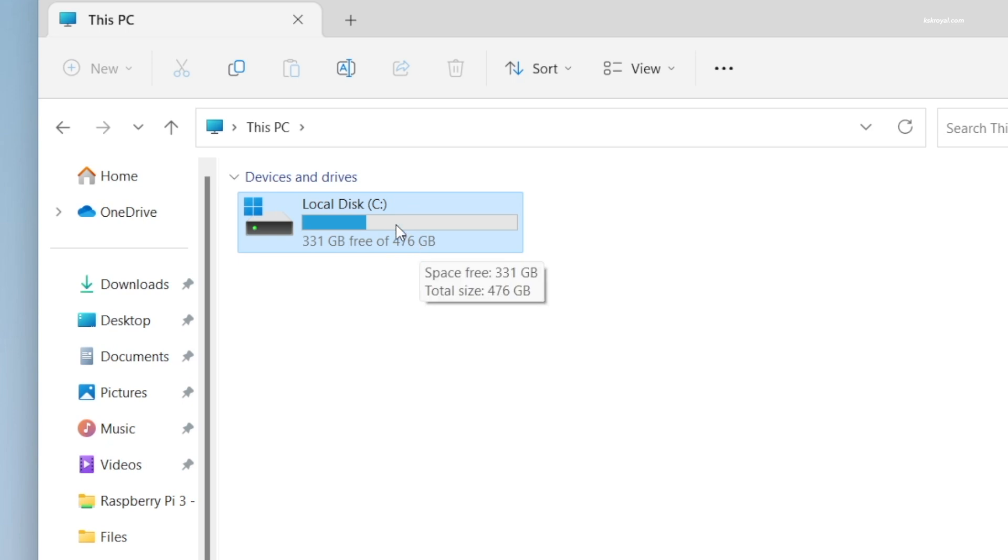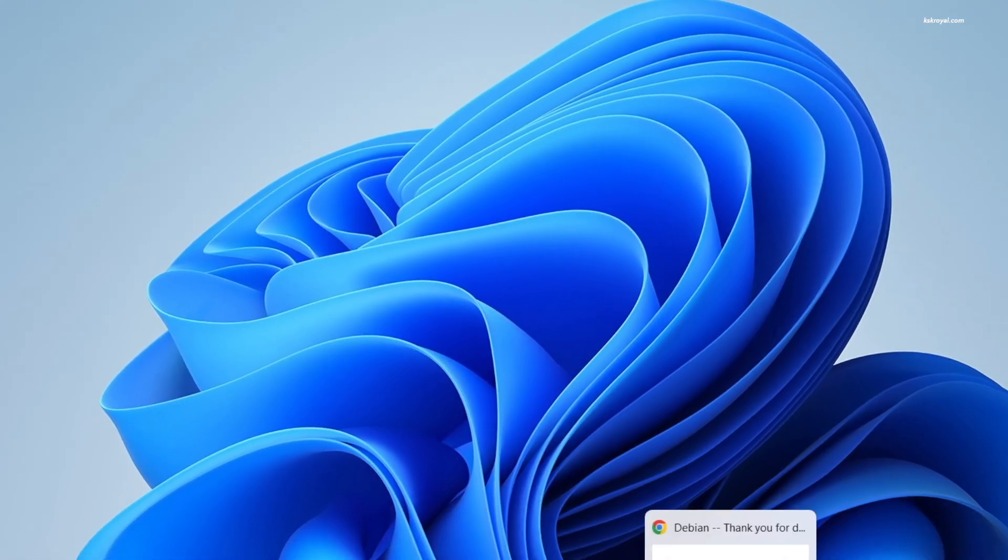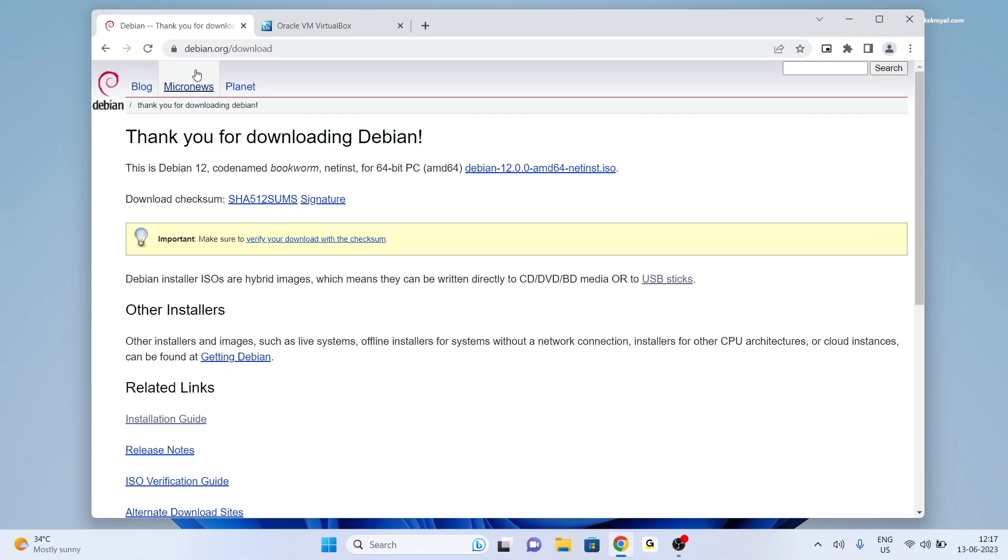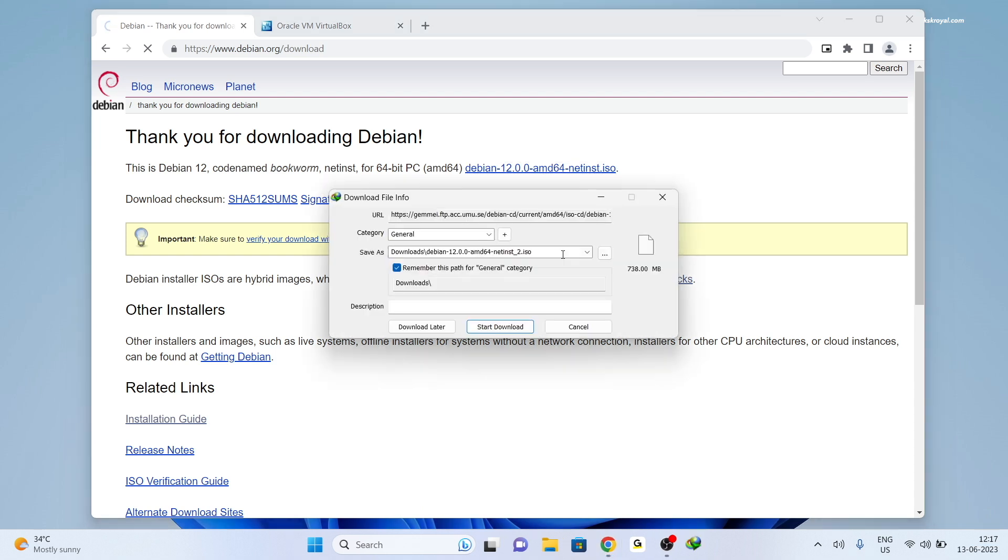It's time to start installing Debian 12 in VirtualBox on a Windows 11 PC. Go ahead, open your favorite browser and head over to this link and click on this button to download Debian Linux. At the time of recording this video, Debian 12 is the latest version.